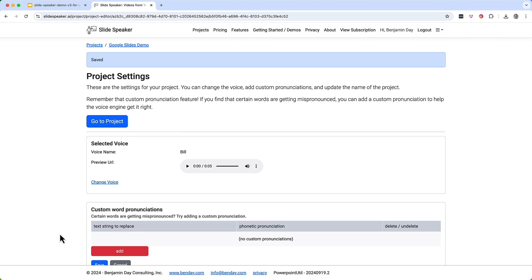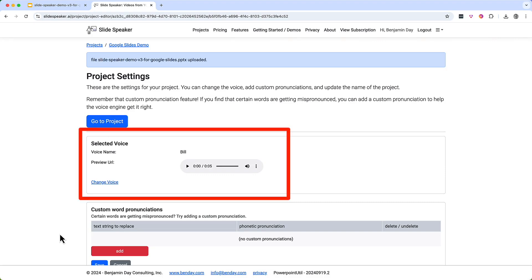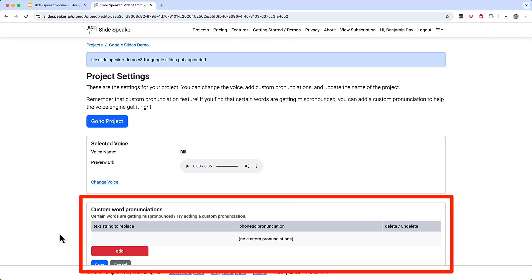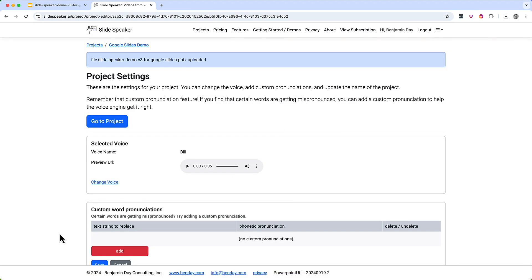You should now see the Project Settings page. There are a bunch of things we can do on this page, including selecting or changing the virtual voice actor or adding custom word pronunciations. But in the interest of moving this demo along, I'm going to do a little video editing magic here — fade out, populate the project with some test data, and then fade back into the project list.